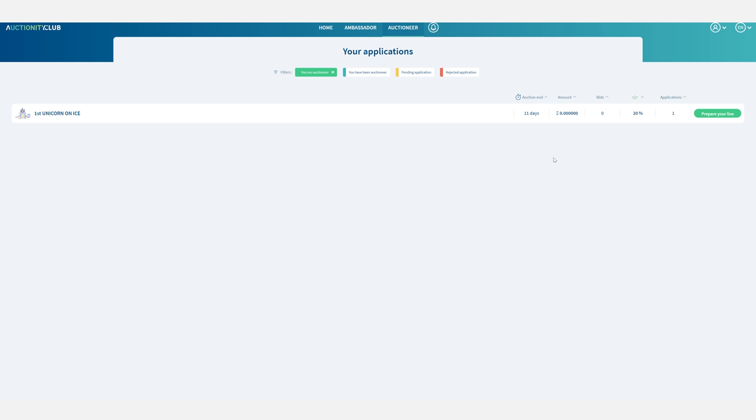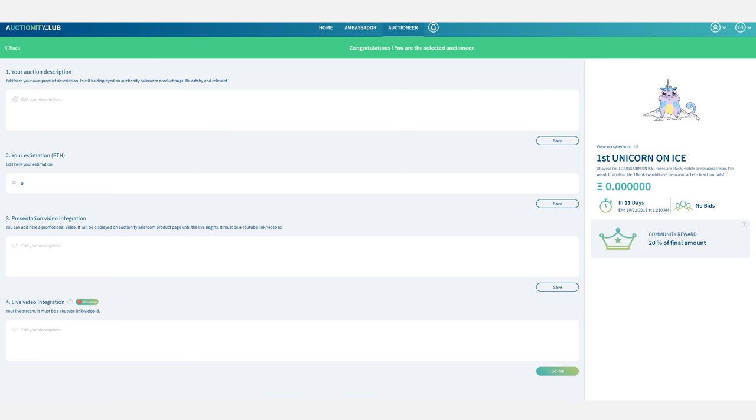So now I am in the auctioneer section and looking at my applications. I'm just going to click on prepare your live. I can now fill in all the information I found relevant about this kitty and what I find important in order to sell it.